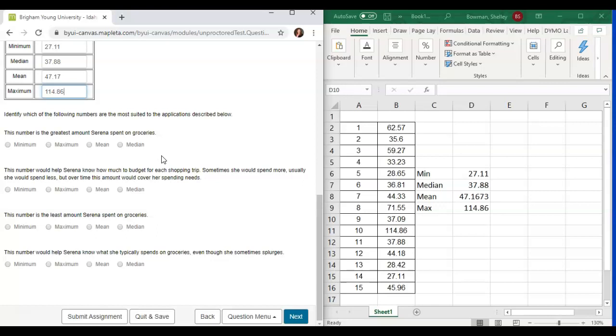The very greatest amount will be her maximum number. This number would help Serena know how much to budget for each shopping trip.